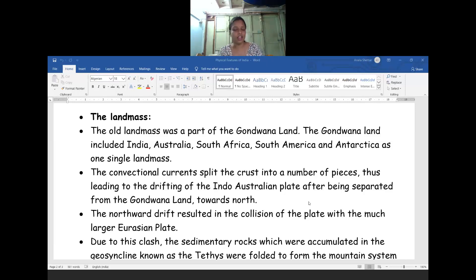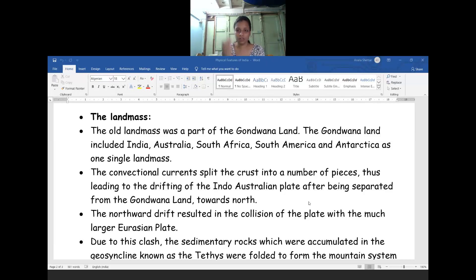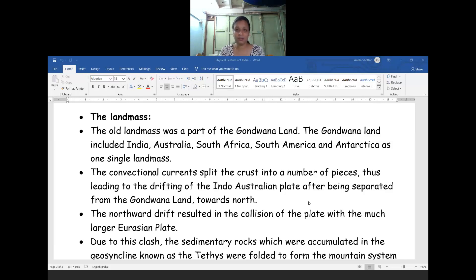Based on that we will see the varieties of variations. In the last class we have learnt about plate tectonic theory. According to the theory of plate tectonics, the earth crust is made of seven major and seven minor plates.